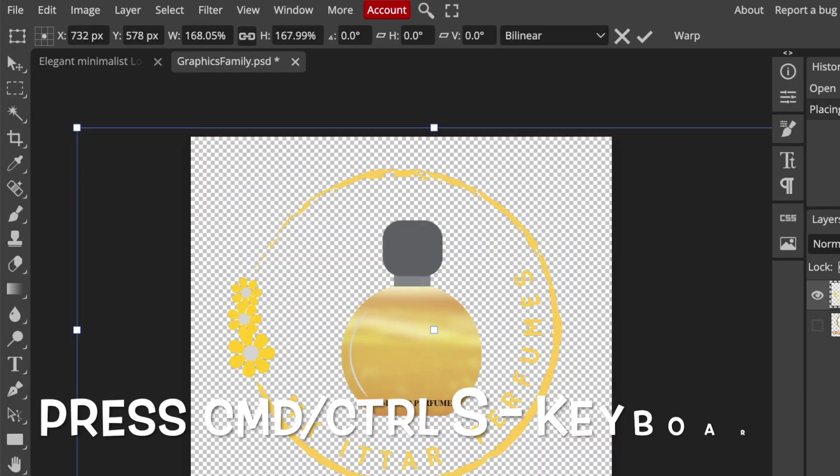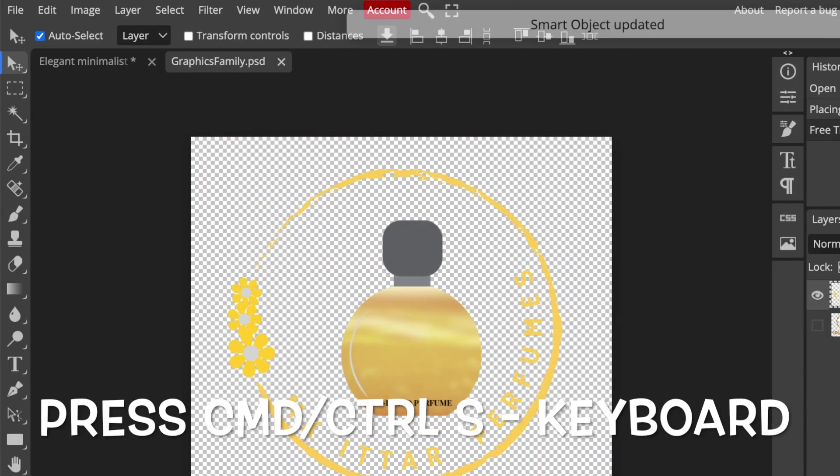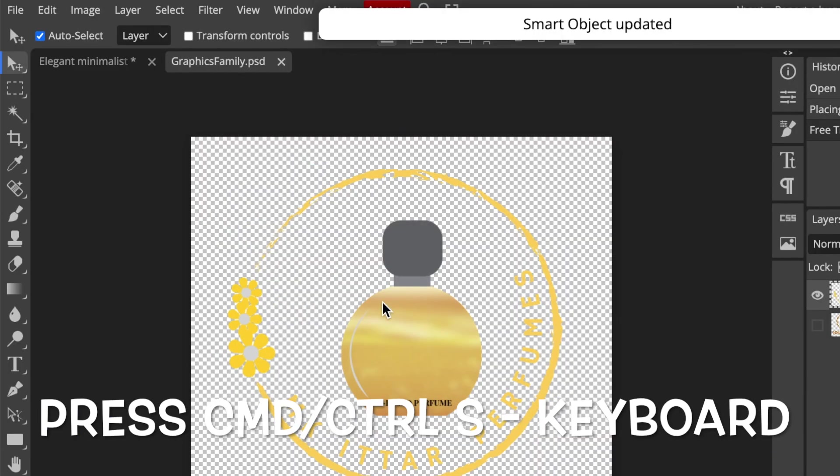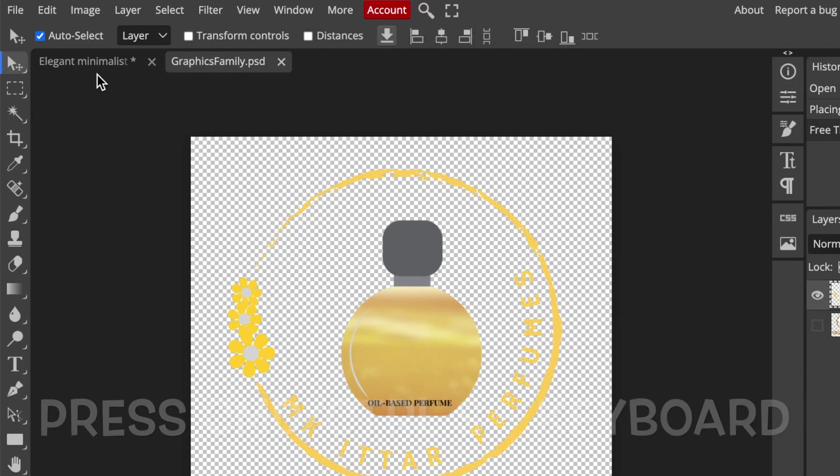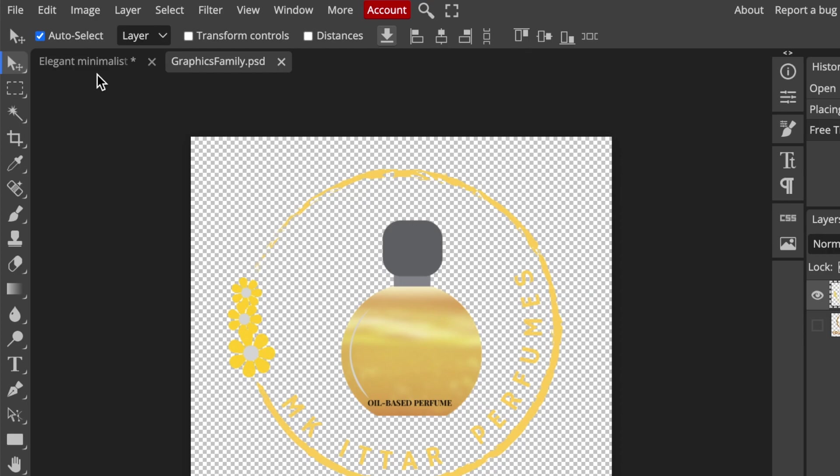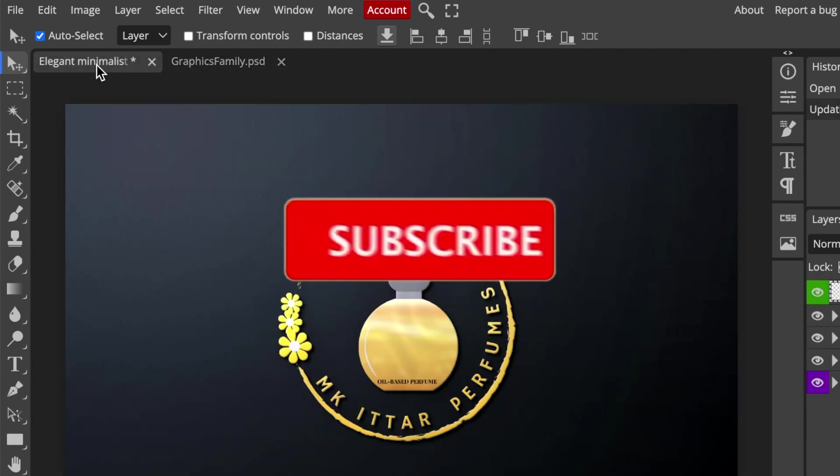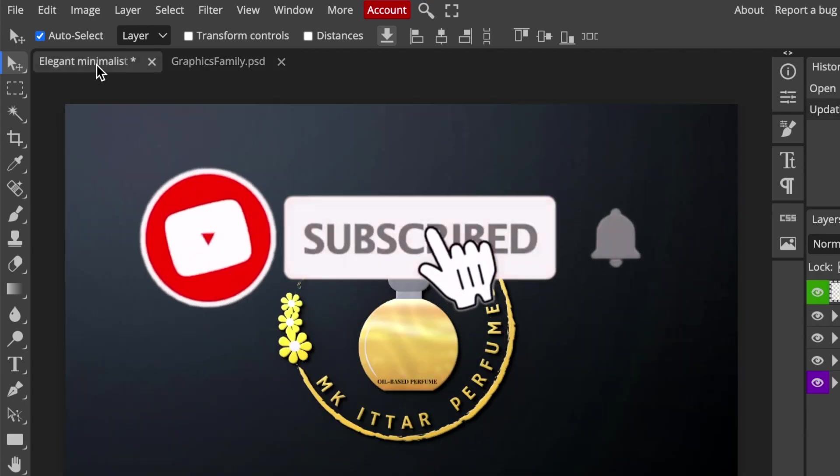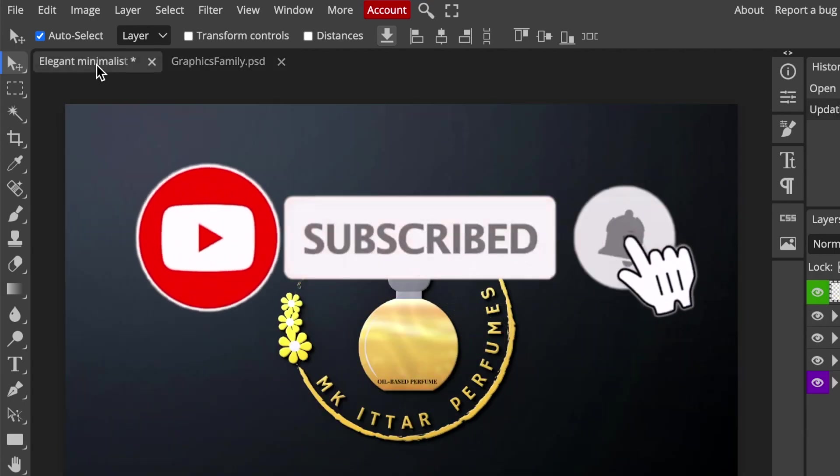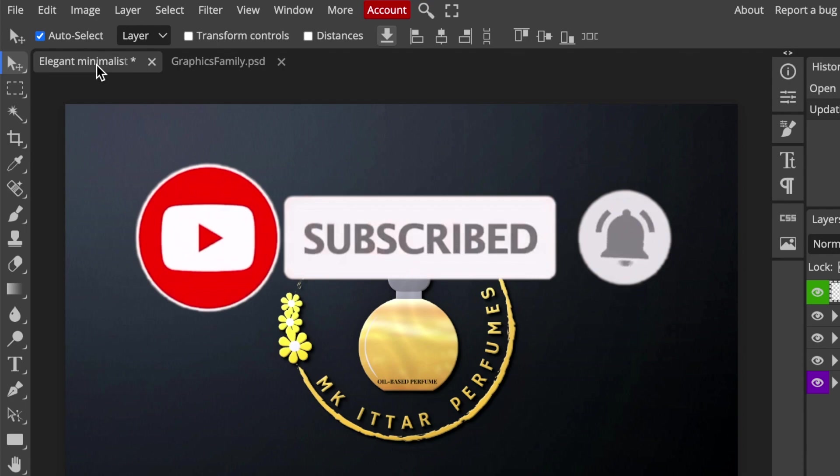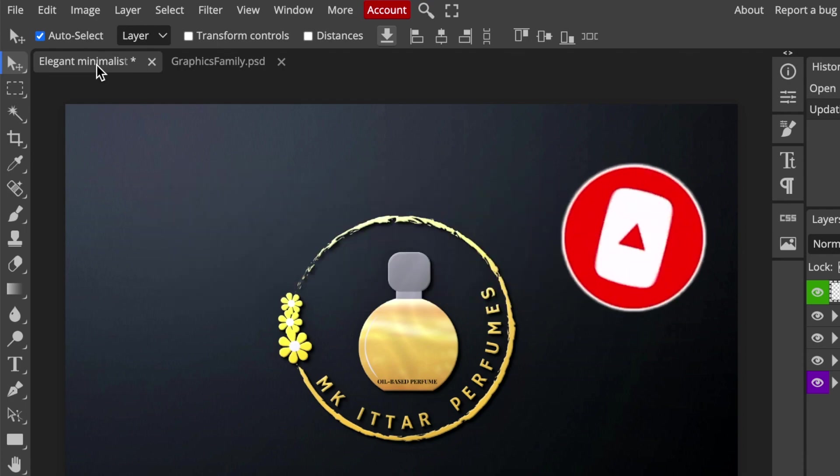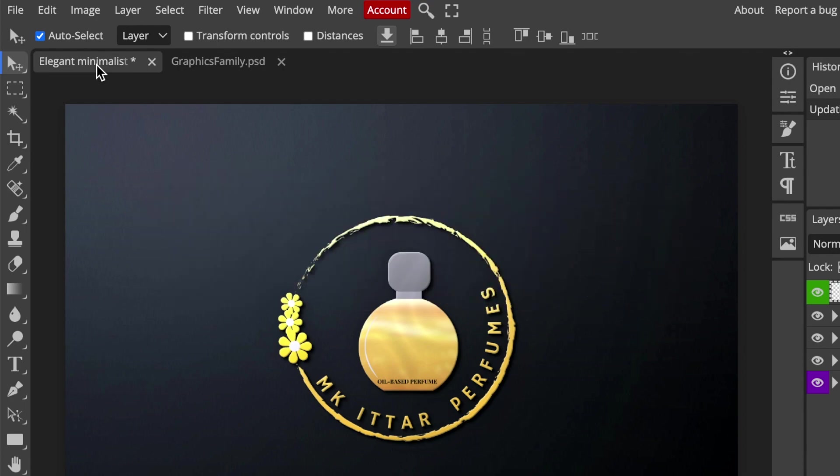Press Command S or Control S on your keyboard to save your smart object. Then click on the first tab to find your 3D logo design that you've just created. Export the file by clicking on File and then Export As, and you can choose JPEG, PNG, whichever file format that you want.